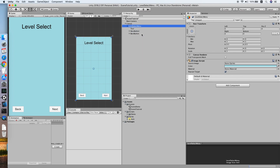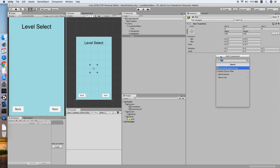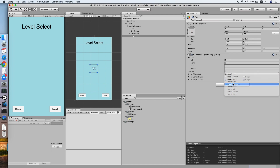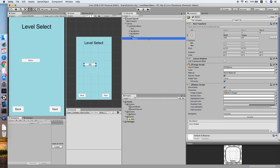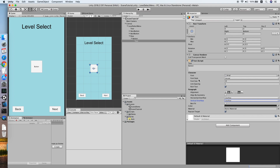Now we need to create a new empty game object — we'll call this 'Row'. This will add a Horizontal Layout Group. Set it to middle center for the child alignment. Now create a button inside the Row object. We'll set its width and height to 100.